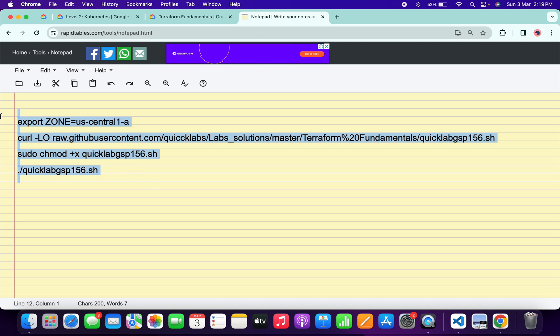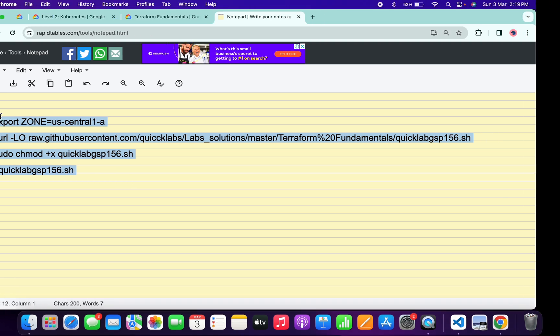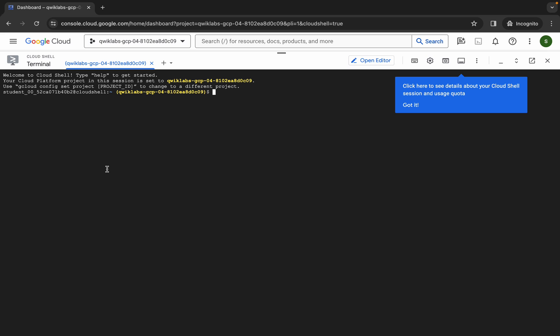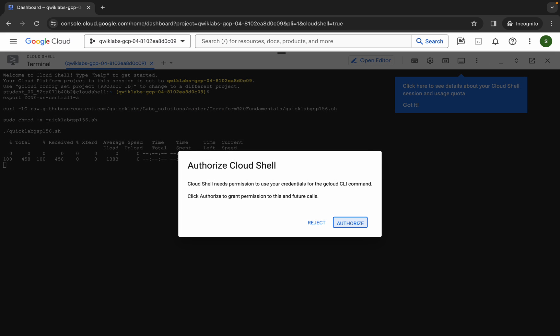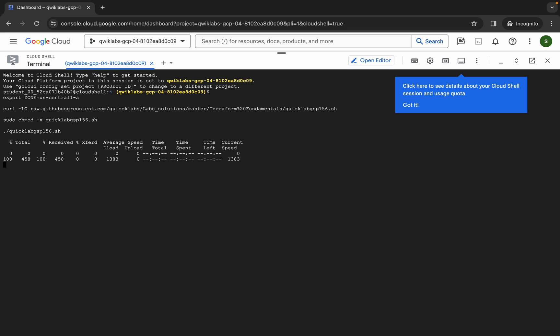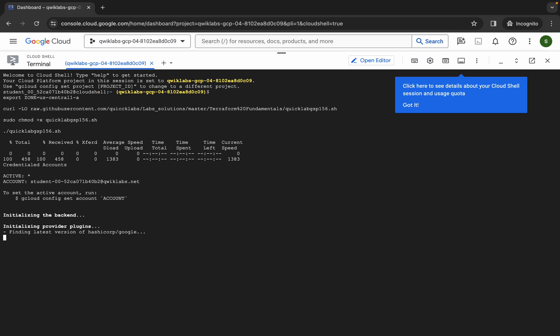Now copy all these commands and come back over here, paste them, and hit enter. Wait a second and then simply click on authorize. Now just wait for the command to execute, and once it's done you are done with this lab.